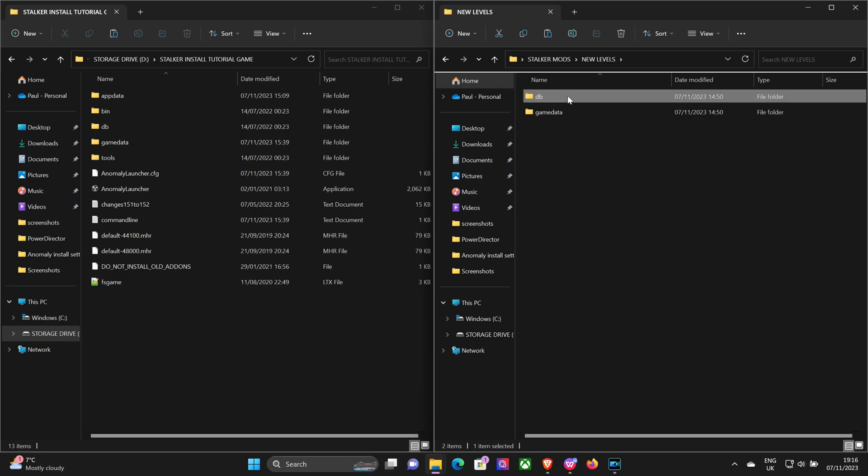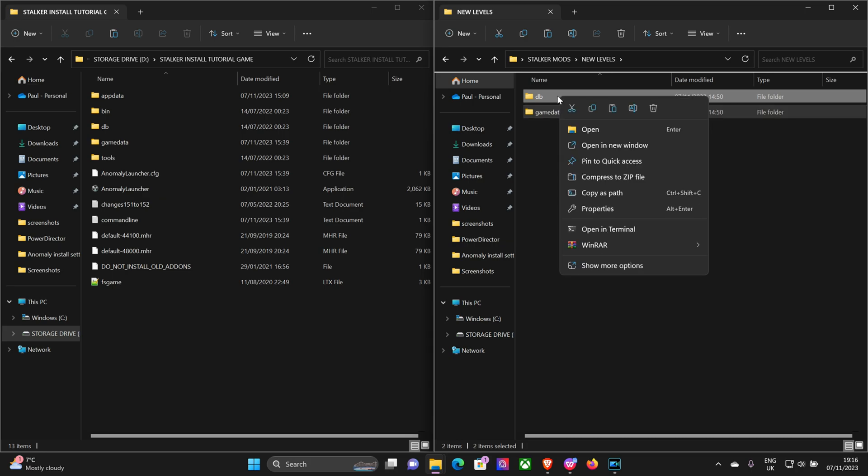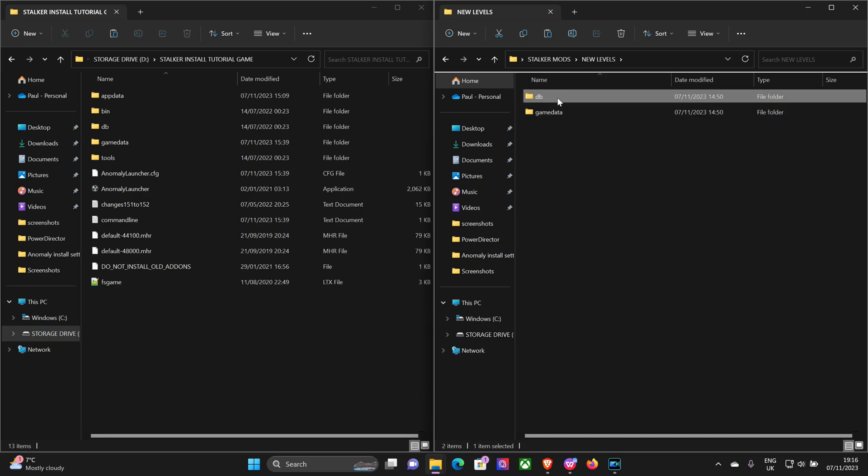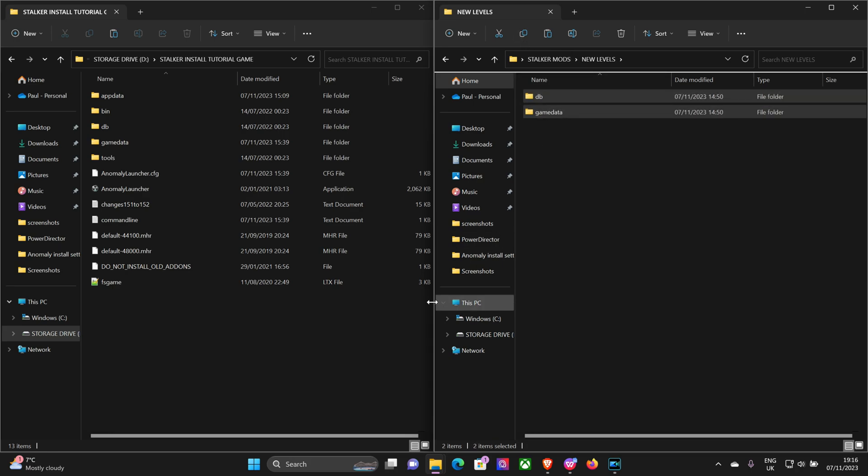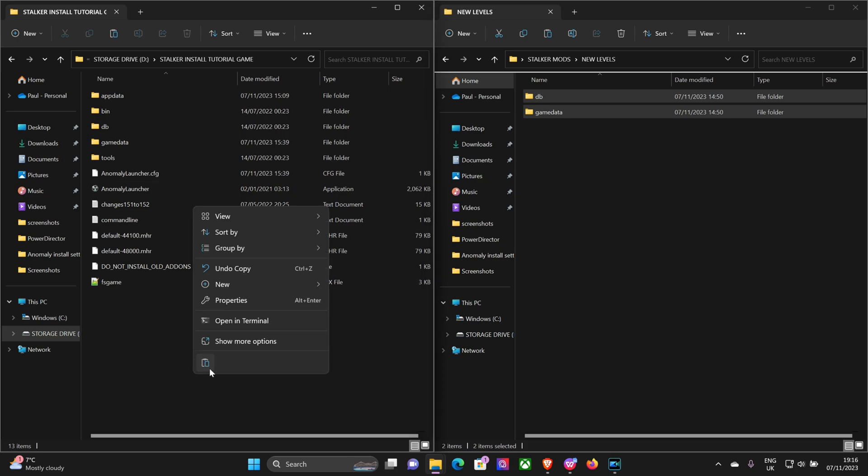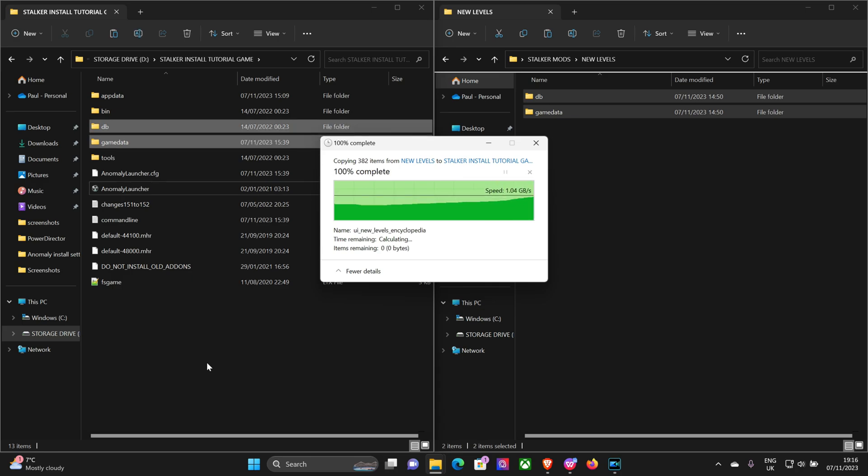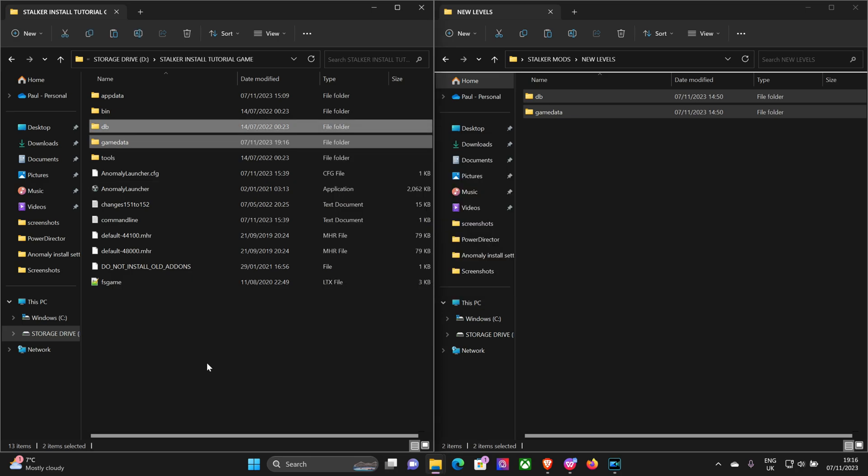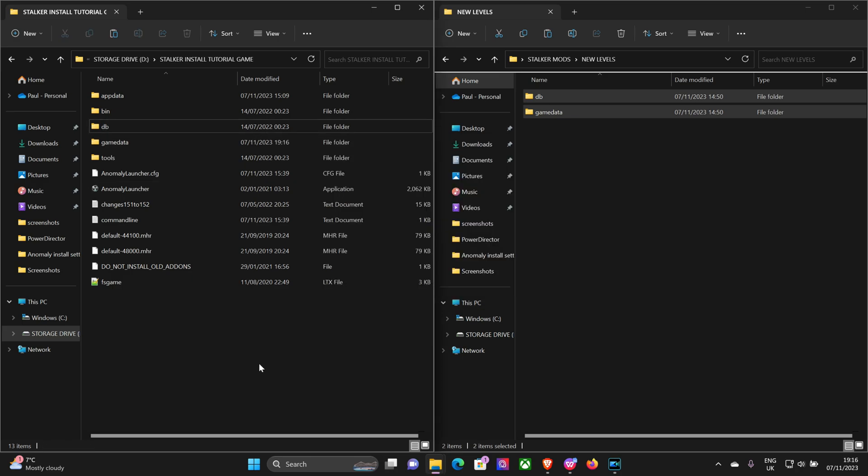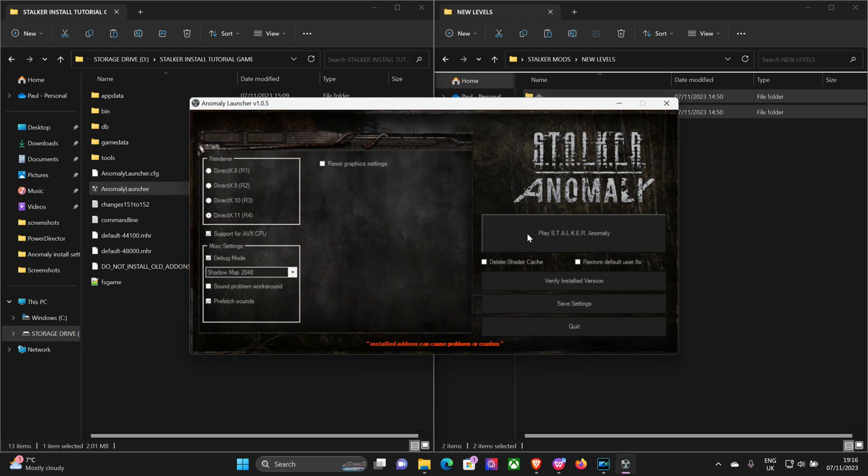So again you've got two folders there, DB and Game Data. Click on them both, copy and paste into your main game folder. Okay, like I said before, now we'll open up the game again.